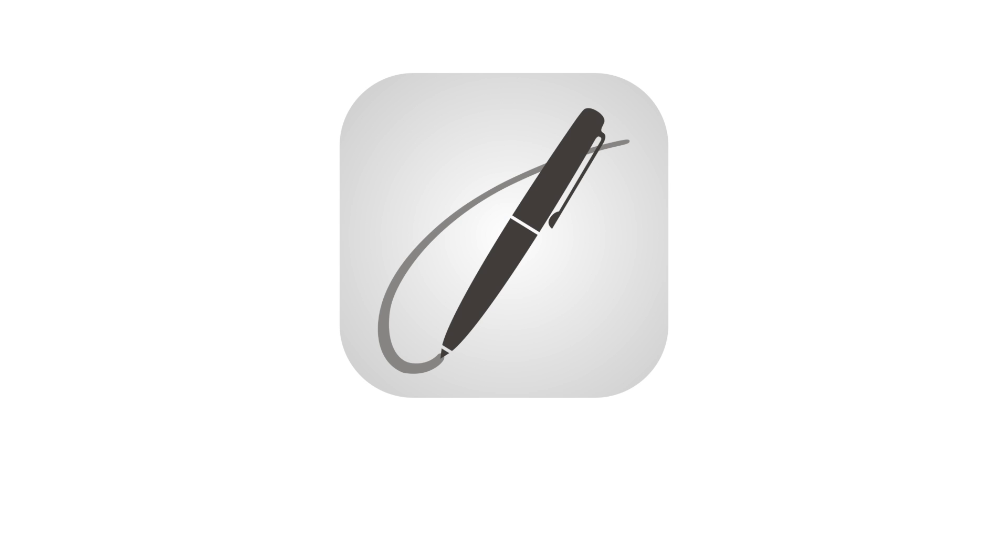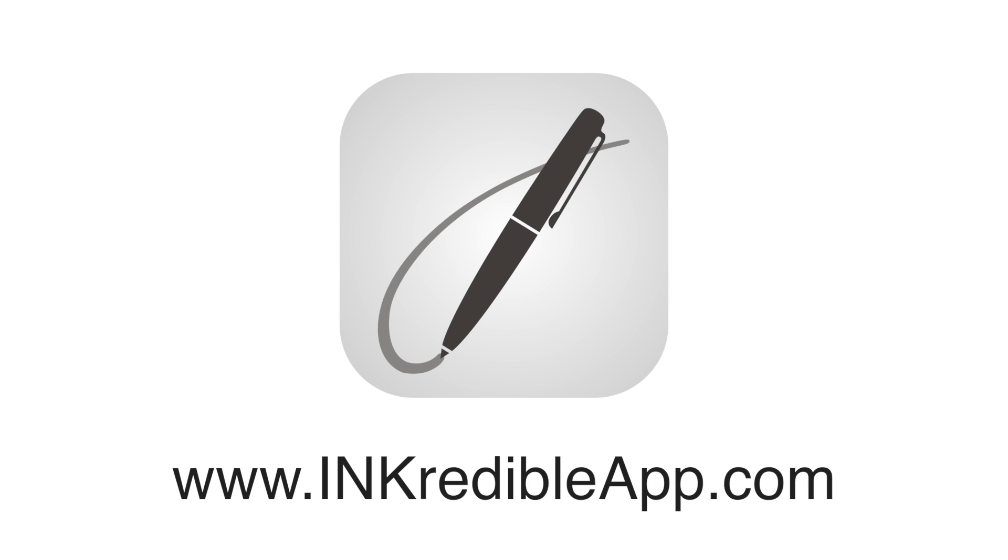INKredible is a powerful app that stays out of the way to let you write or draw your way. Try it for free today and enjoy the power of an iPad with the simplicity of paper.